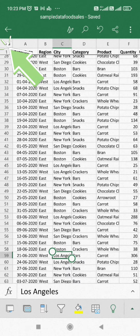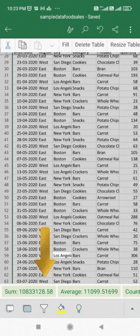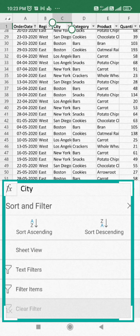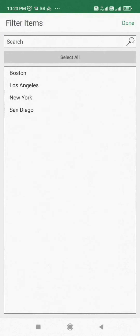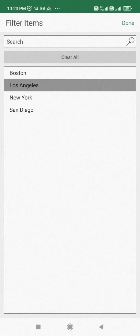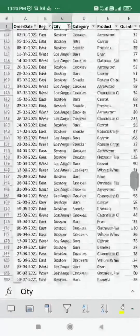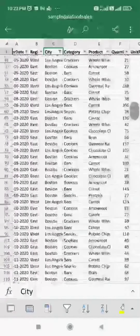First of all, select your data by clicking on the top left arrow here. Then click on the filter icon. The filter option box will appear, then click on filter items. Then select your items of interest. I will select Boston and Los Angeles here. Then click on done. You have filtered your data successfully.